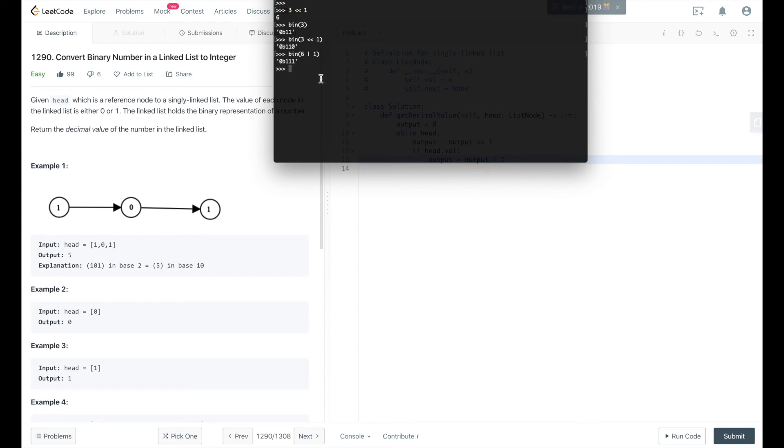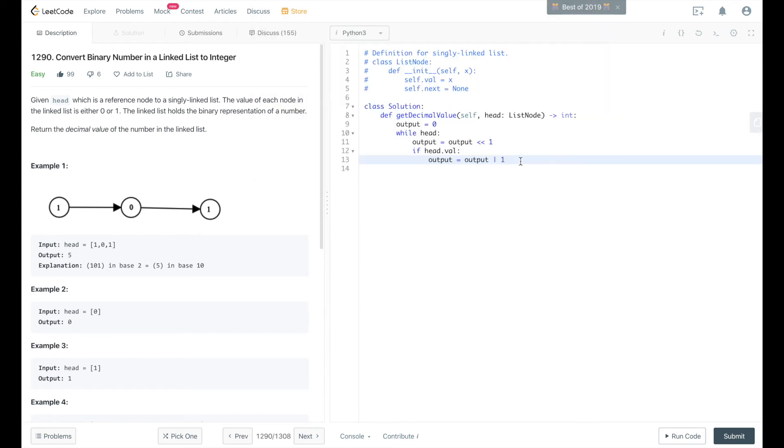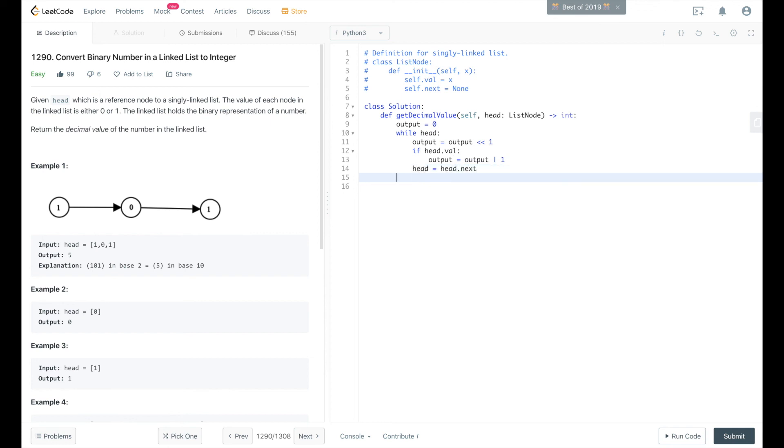It'll go from 6 to 7. It'll increase that only if head equals 1. Otherwise we just shifted the bits and that's fine. Then we'll reassign head to equal head.next. That will continue our loop. As long as head.next equals something and it's not none, then the loop will keep going and we'll return output.